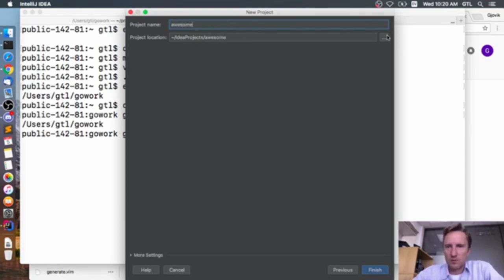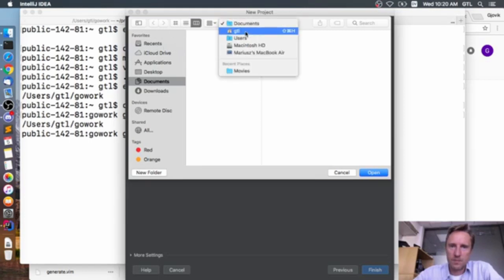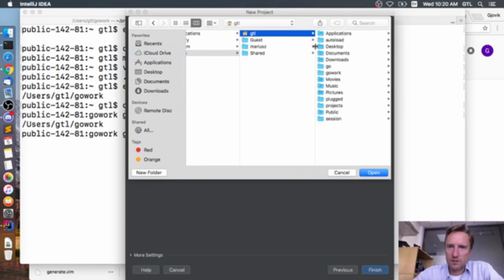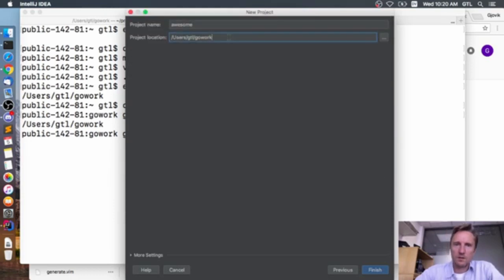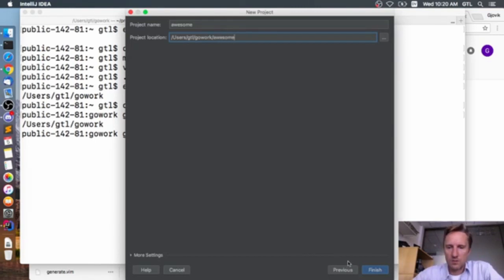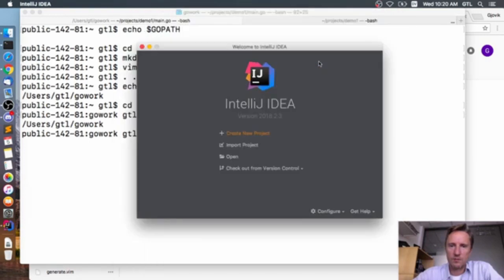I'll call it 'awesome' and point the project location to my go_work folder — /Users/gtl/go_work/awesome. That folder doesn't exist yet; it will be created.